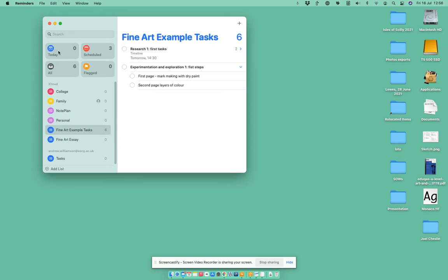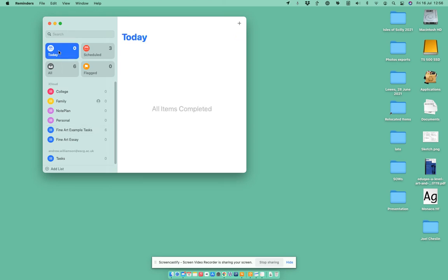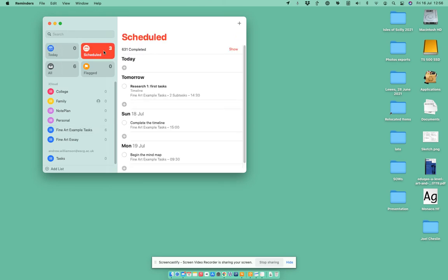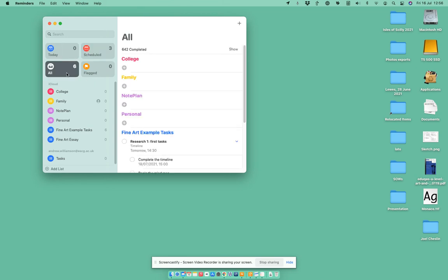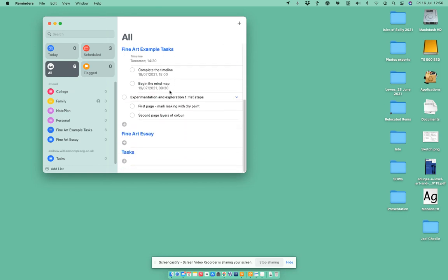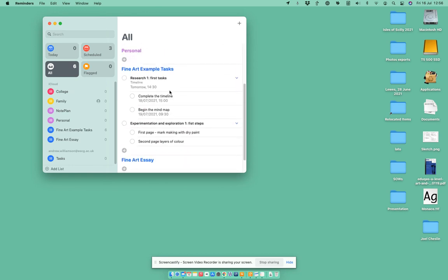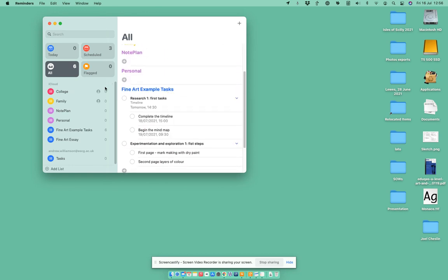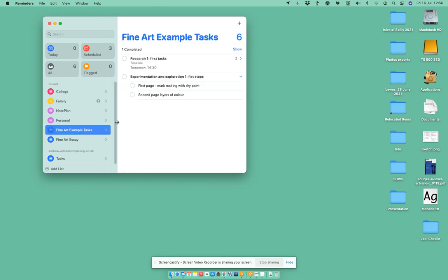I can go to here and see all the ones that are due for today. I can see the ones that I've got that are coming up in the next couple of days if I flag them, and that gives me another way to look at them. I can see everything that I've got that's going on as well. If I go back to my Fine Art Examples, that's a very easy way to manage your tasks.